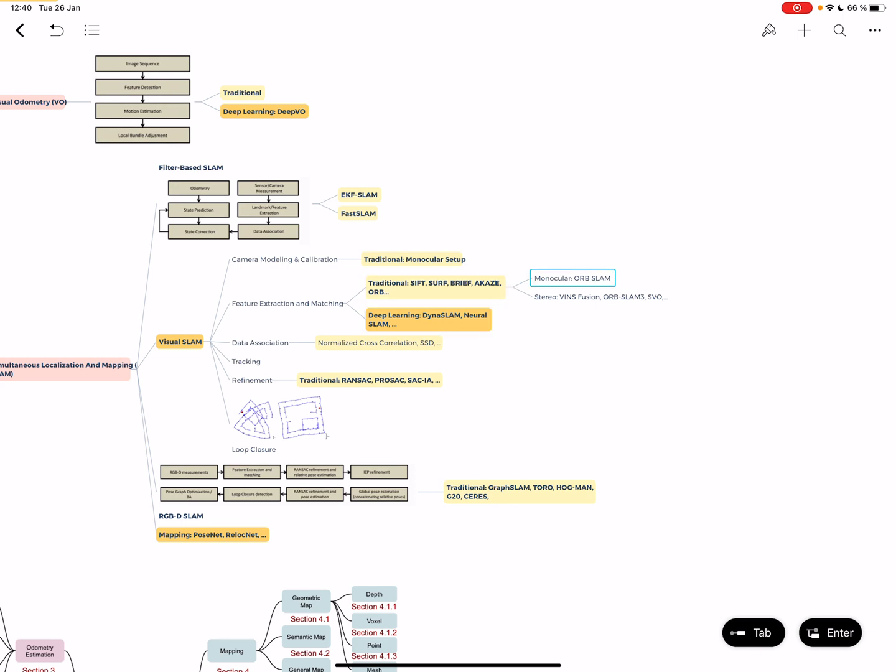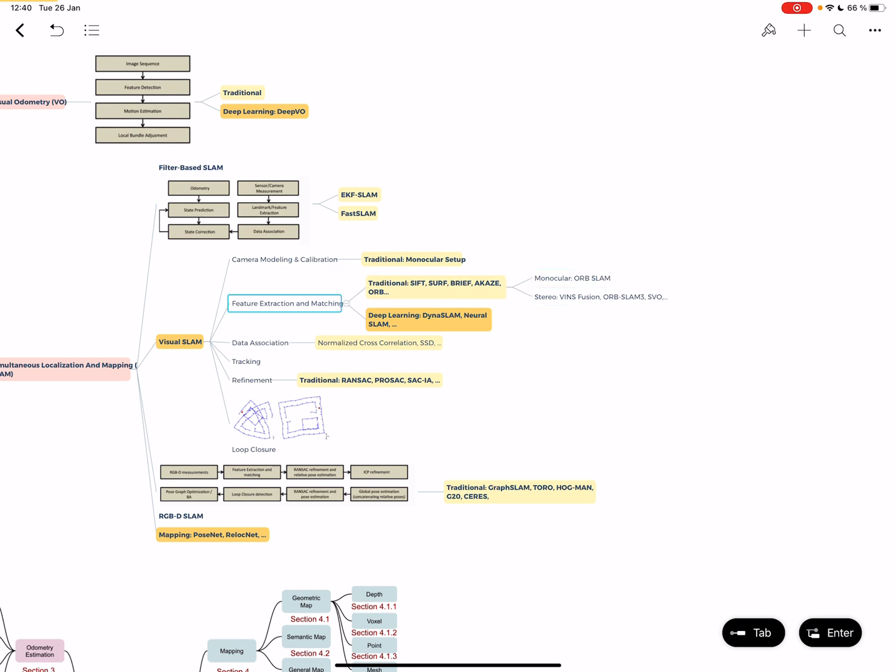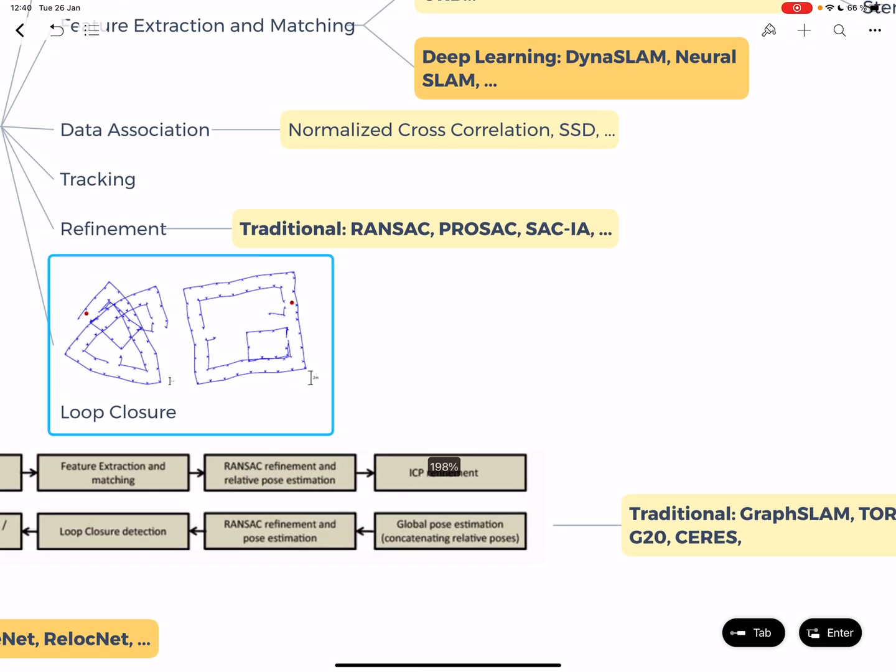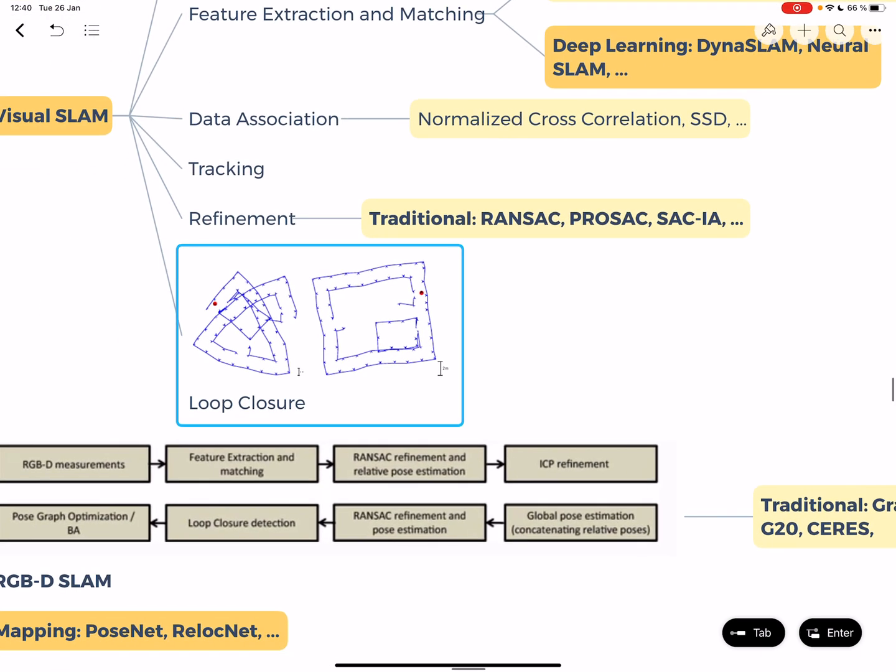If you have a stereo camera, you can do 3D reconstruction, which is very useful in visual SLAM. Then you have data association - if I see a wall from one angle and from another perspective, maybe it's the same point. Then you have tracking refinement using RANSAC and a loop closure thing.